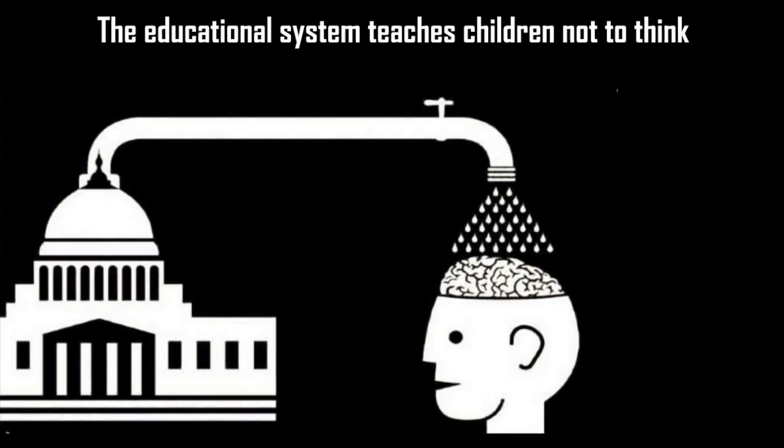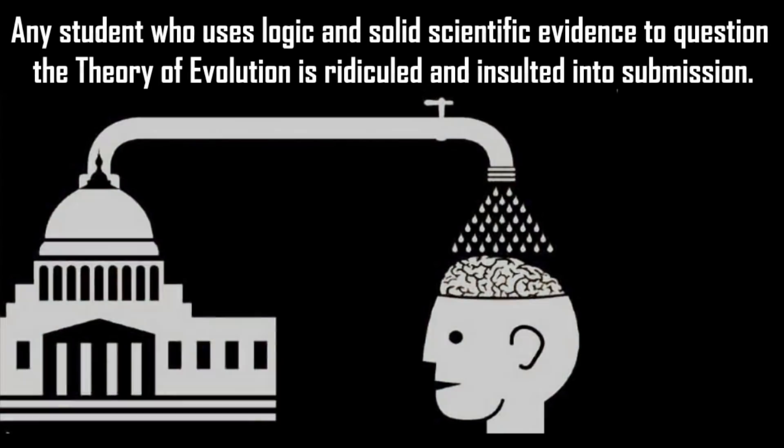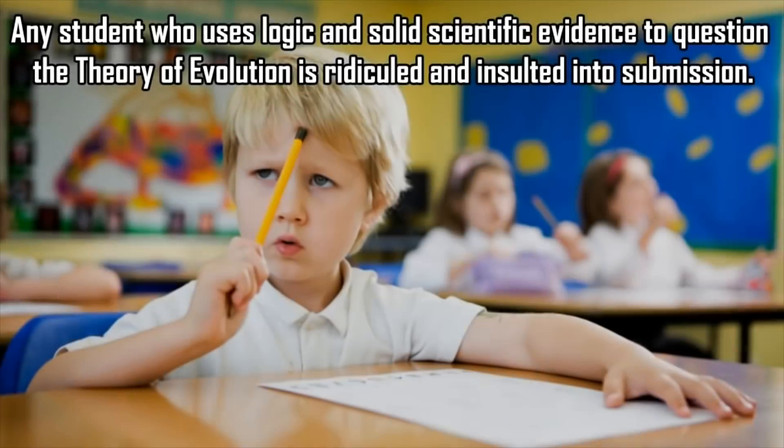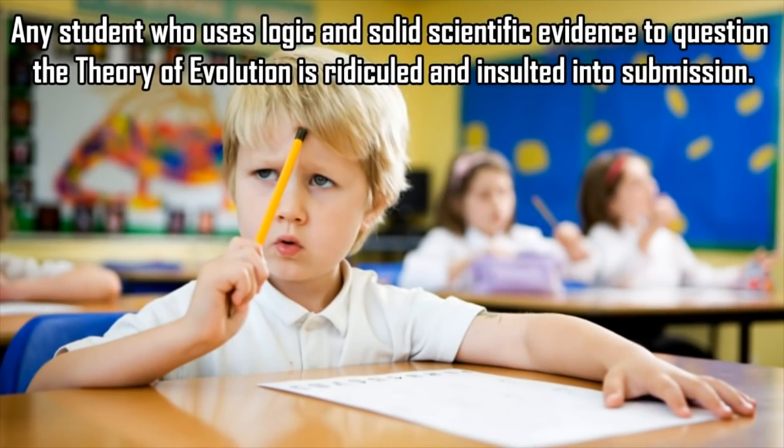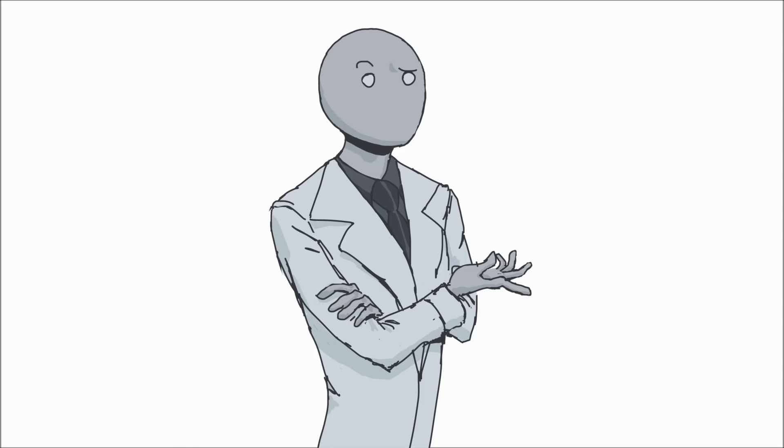"The educational system teaches children not to think. Any student who uses logic and solid scientific evidence to question the theory of evolution is ridiculed and insulted into submission." Actually, science specifically teaches children how to think. Being able to know the scientific method in which we obtain knowledge is what science is all about. Whenever you sit in a biology, physics, or chemistry class, professors very often will tell you how we know something.